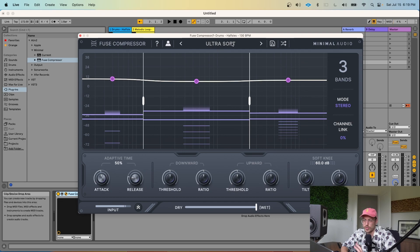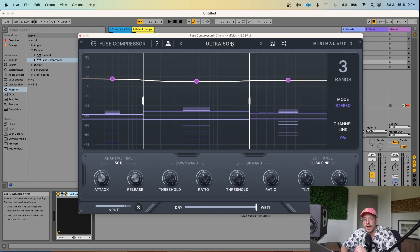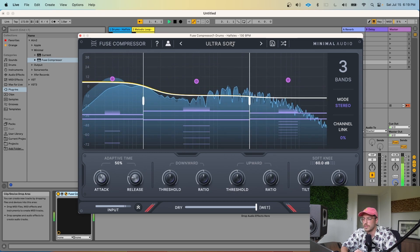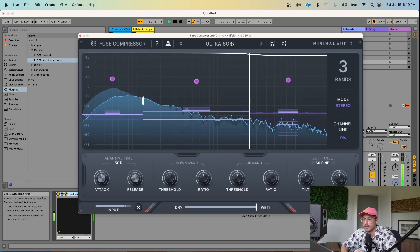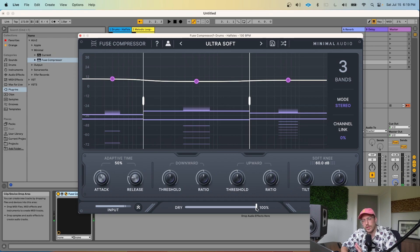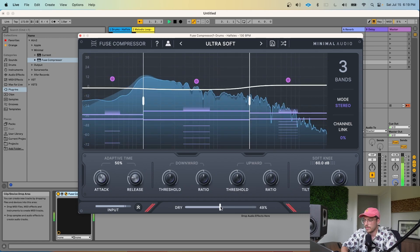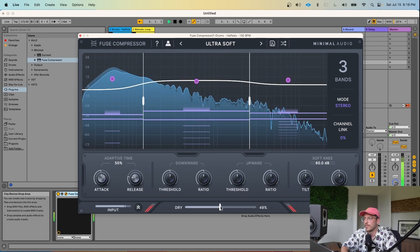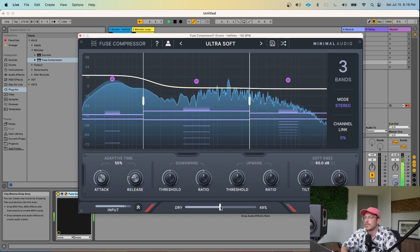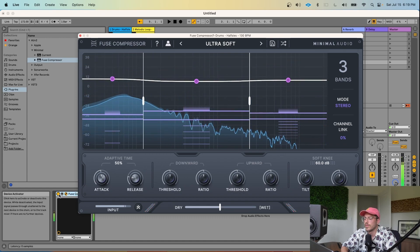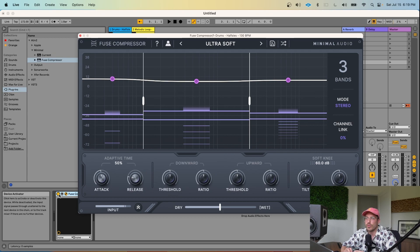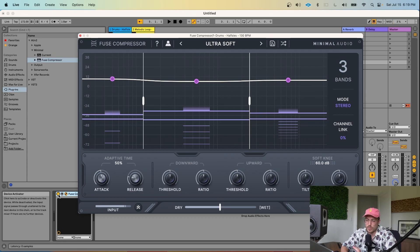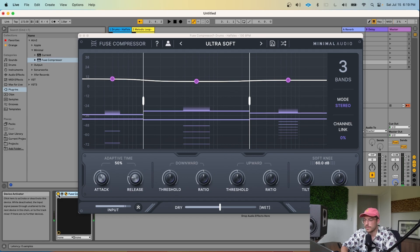Cool. So I found this ultra soft preset and you can hear by itself it sounds a little bit unnatural on this drum loop, but let's try it as a parallel compressor effect. It brings out a lot of the high end shakers, but it doesn't lose the character of the sound too much. So without Fuse Compressor. And with Fuse Compressor.